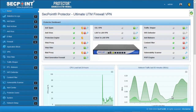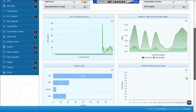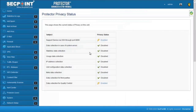A new option is available about the privacy settings on the protector. We can see here in the privacy menu, where the user can easily control and see which data is being collected by the protector and sent to SecPoint.